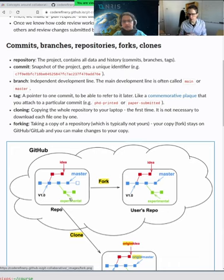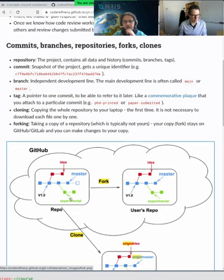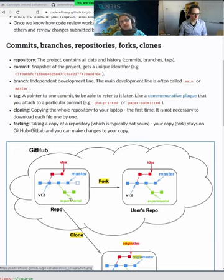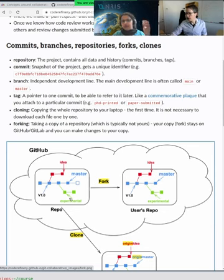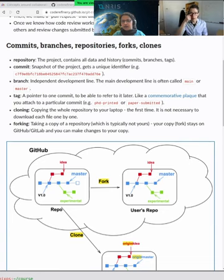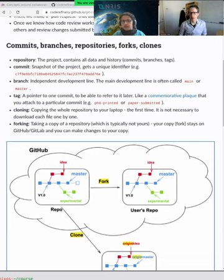From git's perspective, no branch is more important than another, but as humans we often agree that 'master' or 'main' is the main development line. We either work just on that, or on side branches with ideas before we're sure they should be integrated. When working alone, branches are a bit optional, but once we start collaborating, we will always work on separate branches.